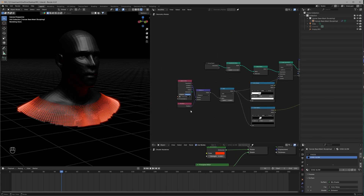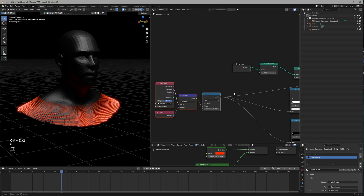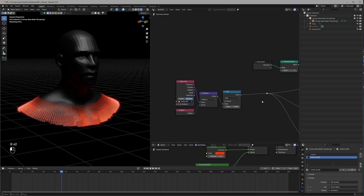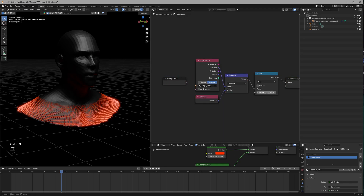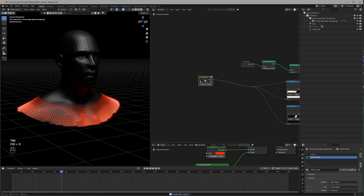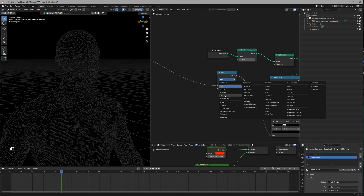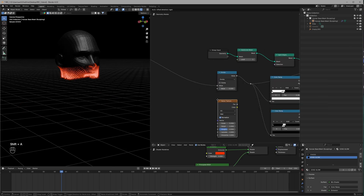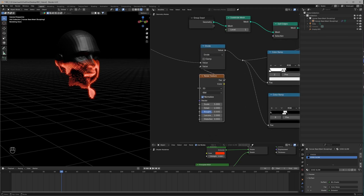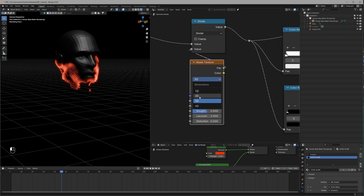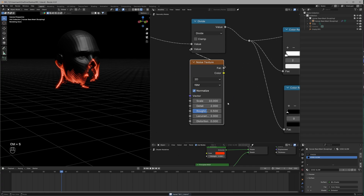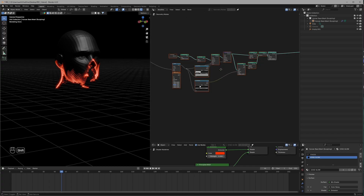I think the result is too uniform, so let's add some variation. First, let's group these nodes so we can control everything with a single value node — connect it to use it outside the group. To add variation, use a Math node set to Divide, connect a Noise Texture node to it, set the Scale to 10 and the type to 2D.